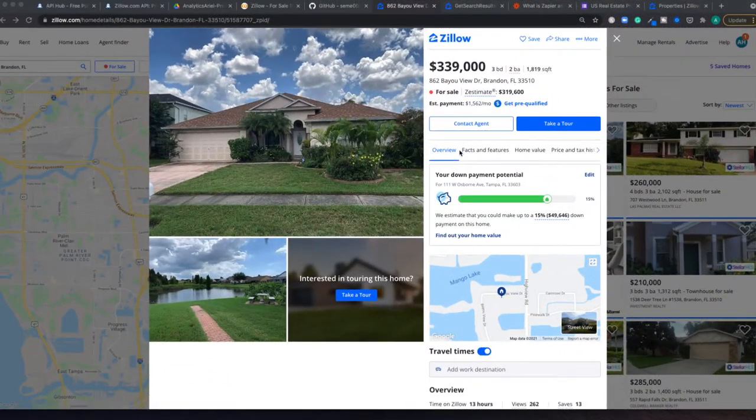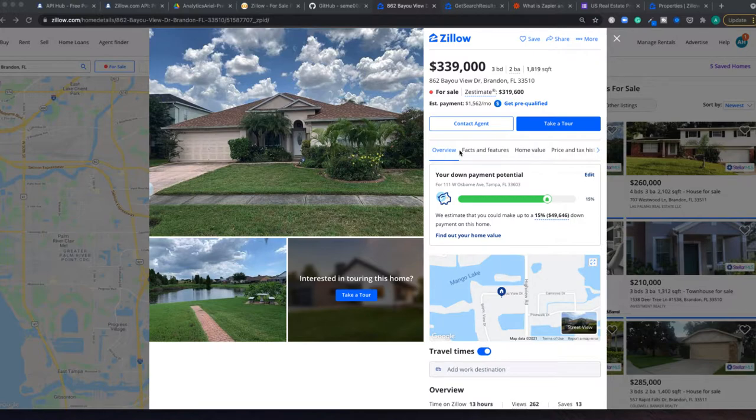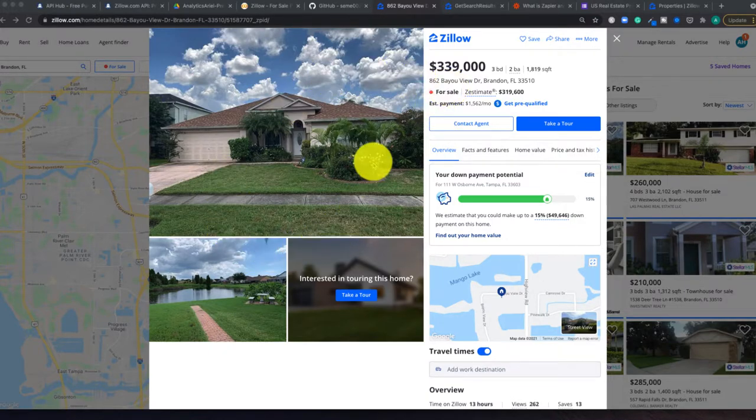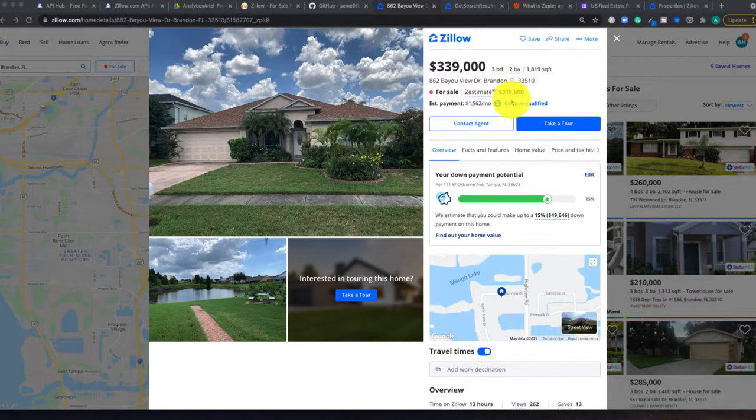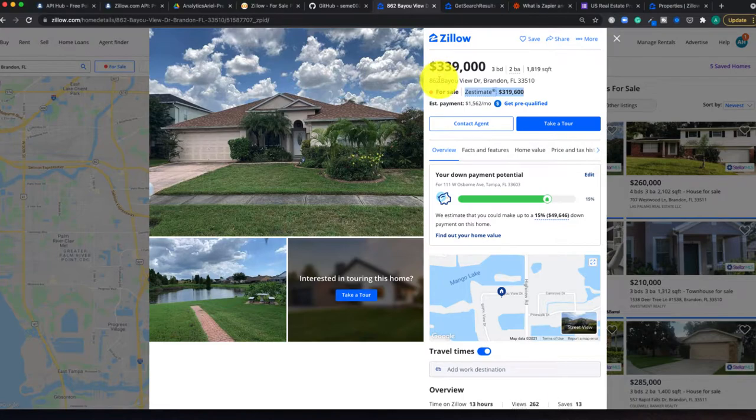So right now I'm on Zillow's homepage and I'm selecting my search criteria, which is Brandon, Florida. And within that, I'm looking at a property here as for sale. And we could see that there's context here such as Zestimate. So the property's for sale for $339,000.